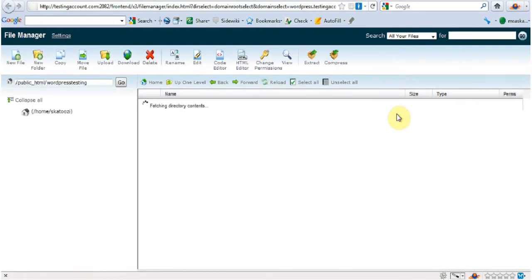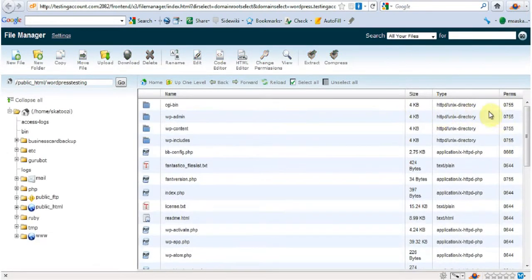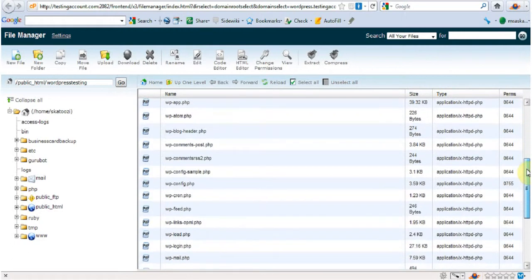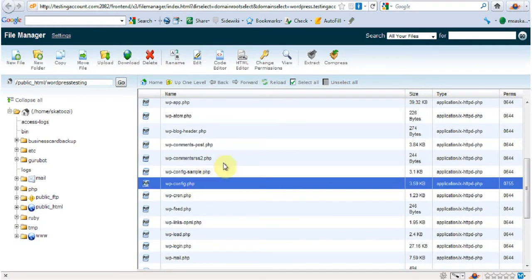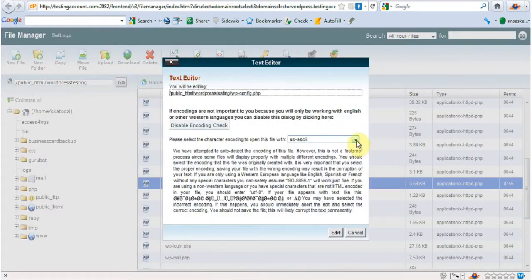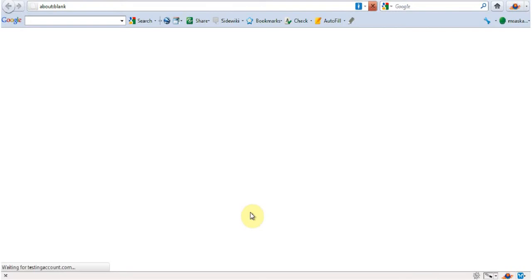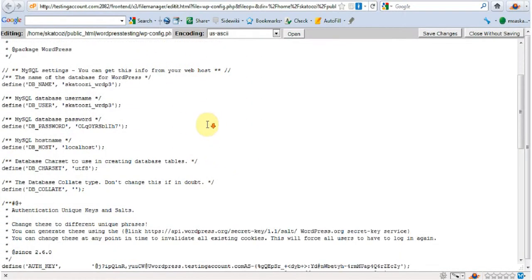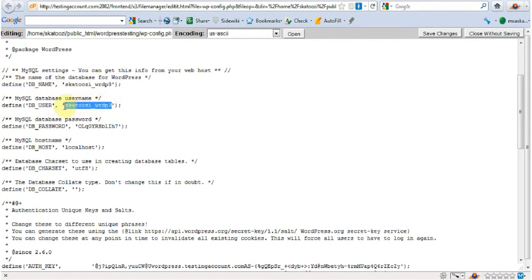Open it up. And I'm going to look for wp-config and this time I'm going to go edit. Edit it. So the database name that I need to change is this one.